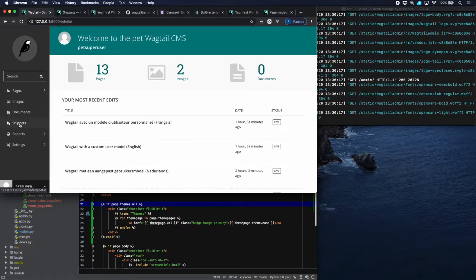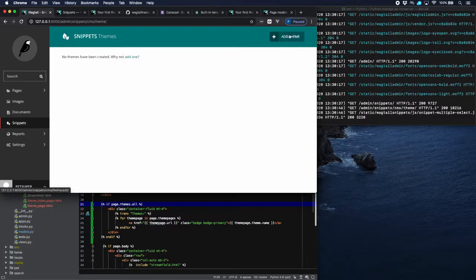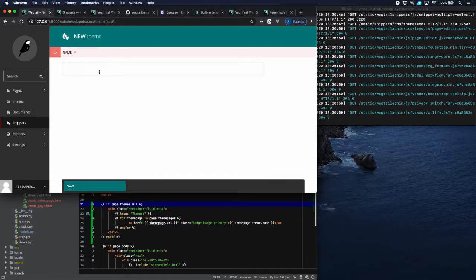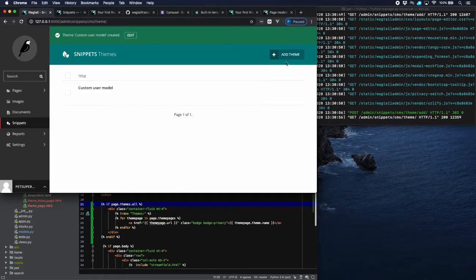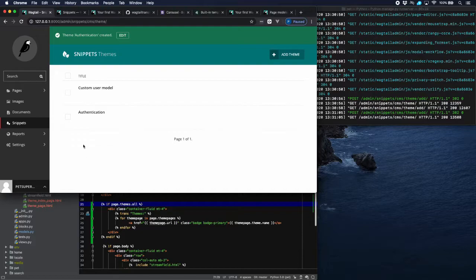Let's create some themes. You can see we now have a menu entry called 'Snippets' — this is what Wagtail uses to manage these. We have one model here: Themes. Let's go in there and add some themes. One theme could be 'Custom User Model', and another could be 'Authentication'. Now let's go to the article pages.